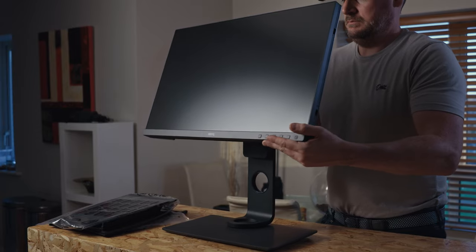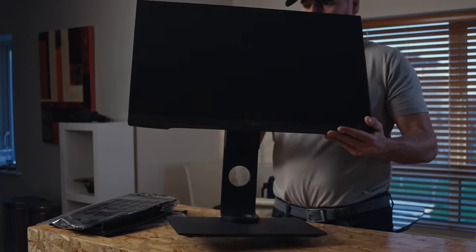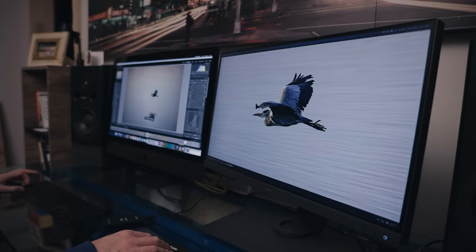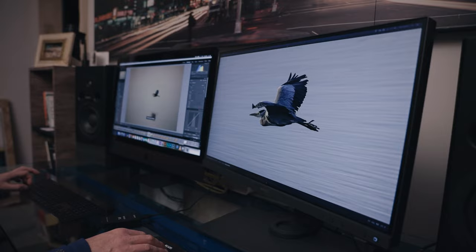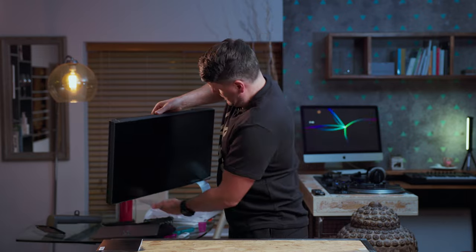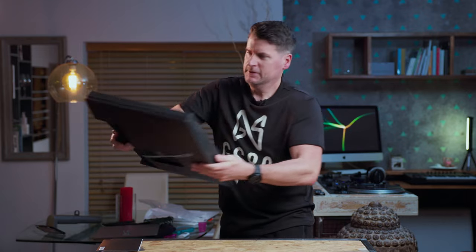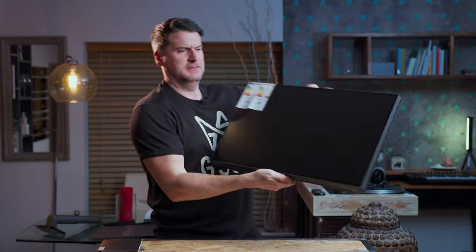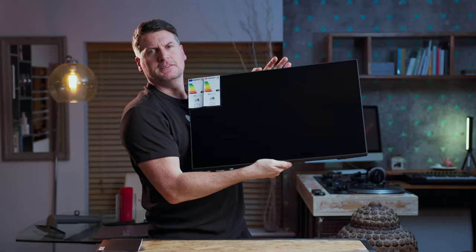Now this is the second time BenQ have sent me a monitor. I reviewed another one about two years ago, it was a 2K monitor, a photography monitor, and this one is a graphic designers monitor. So I don't know why they didn't send me a video editing monitor but to be honest with you I think it's all the same.